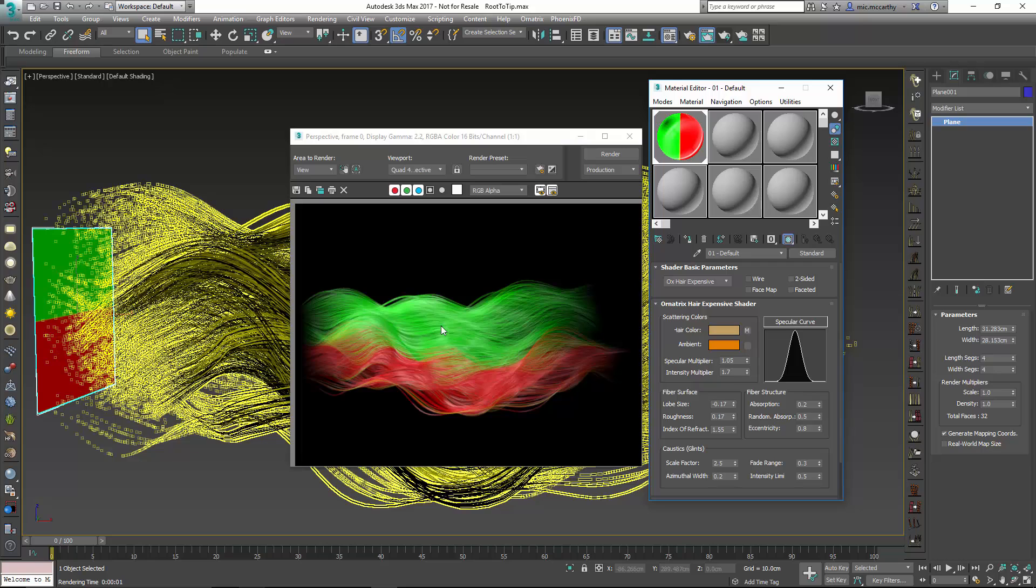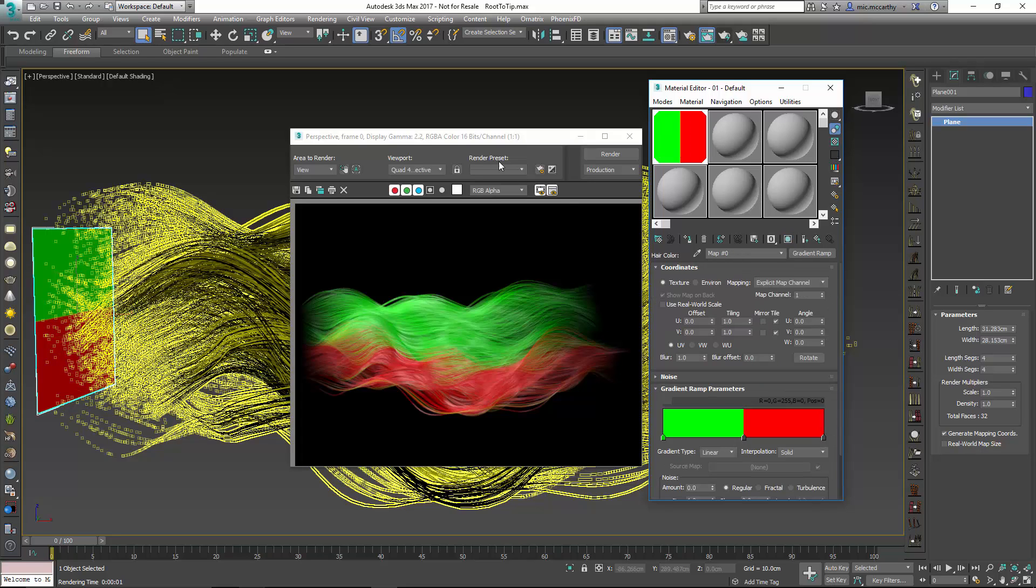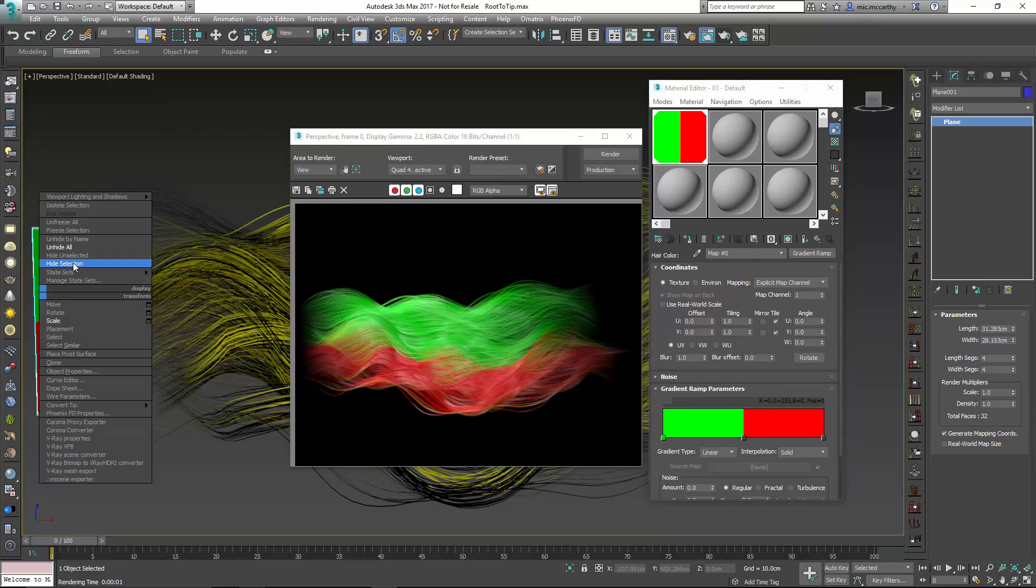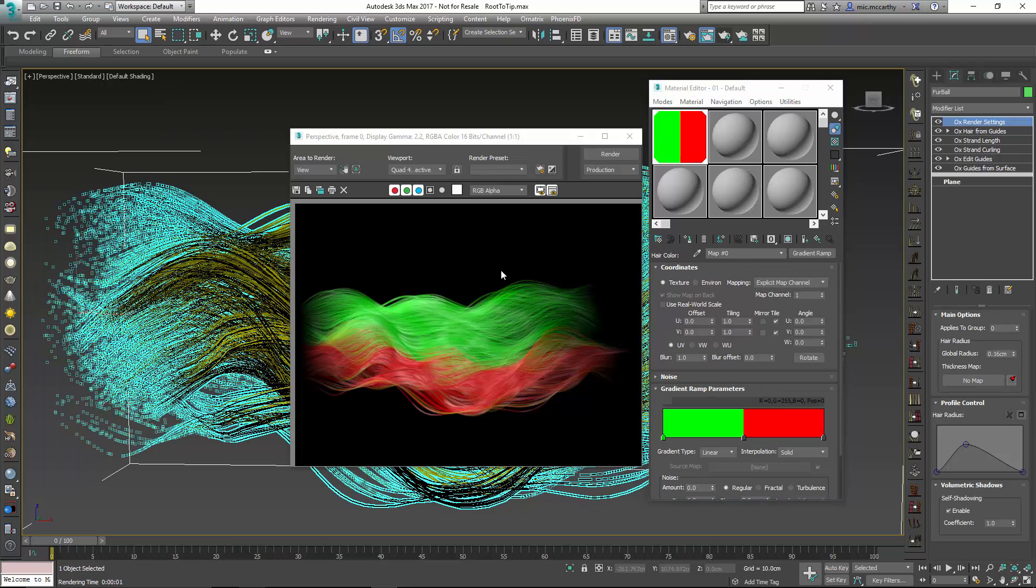But what we want to do is instead of using those UVs we want to use the root to tip which is going to be using the W coordinates. So when I go in here, hide this, what I want to choose is WU.